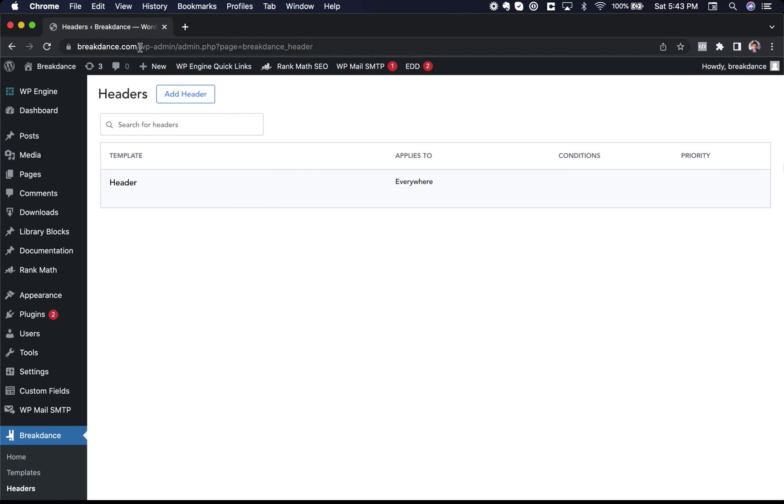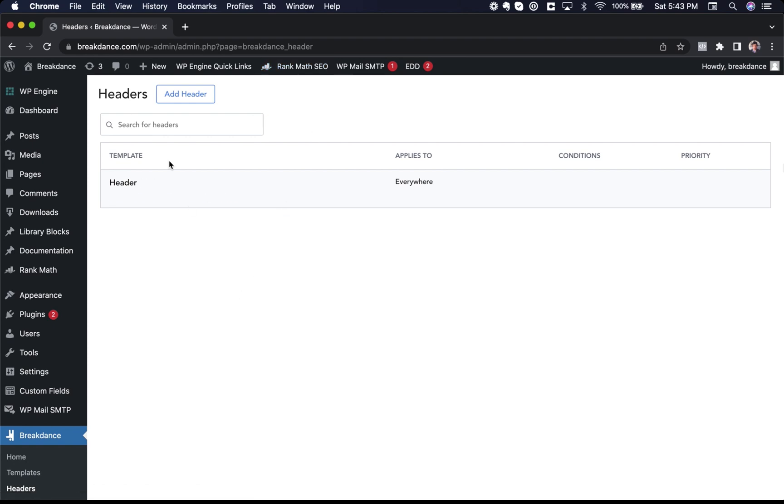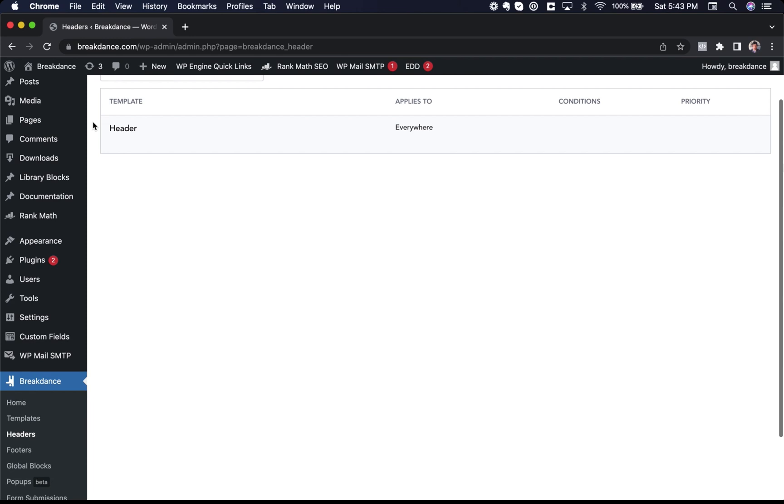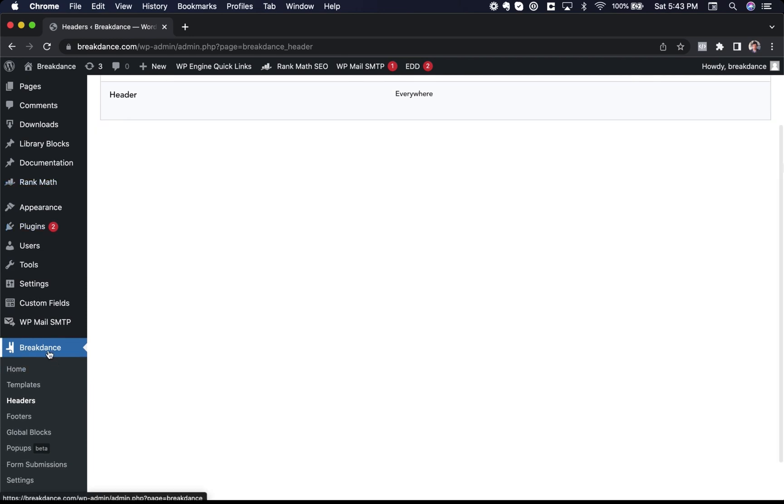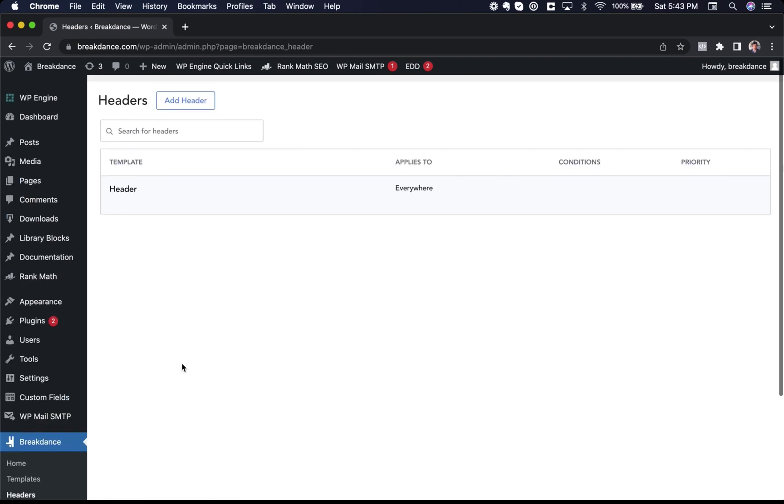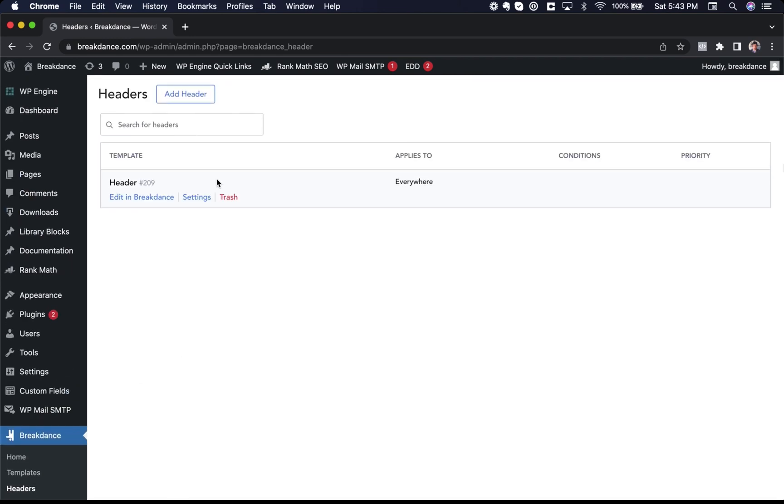So here I am in the WordPress admin panel for breakdance.com and as you can see I'm on the headers screen of Breakdance, which you can get to by going to the WordPress admin, going to Breakdance, and then going to headers. And here I only have one header set up, but you can create as many headers as you want and you can apply them to different site areas.